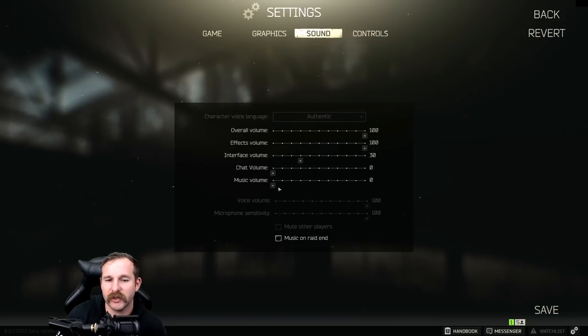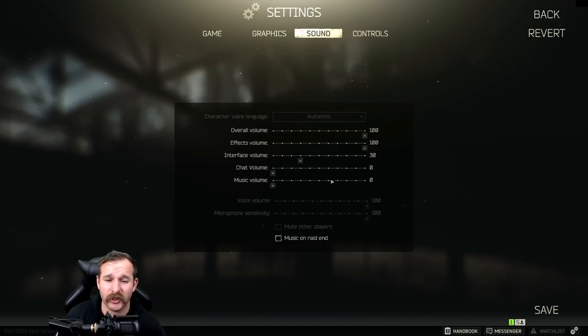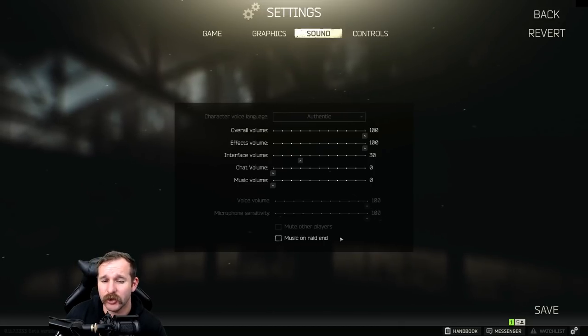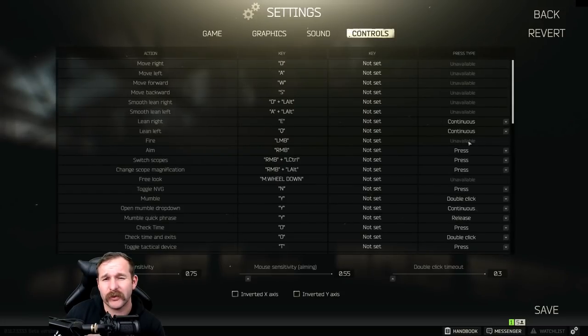Chat volume, music volume, I've got that off. A lot of people like the music. I've heard it way too much now. I can't stand anymore, and the music on right end. I'll turn that off. It's just not for me.